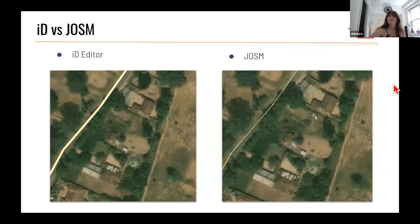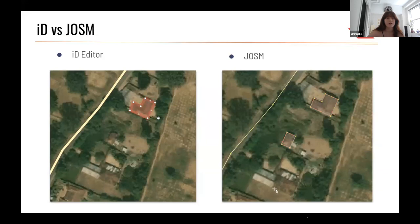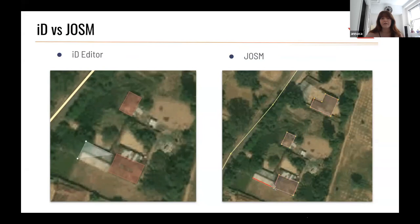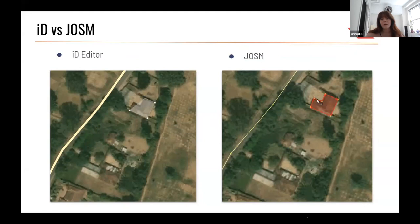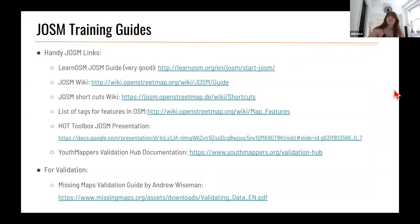Here we have a demo comparing JOSM to the iD editor, which is another application for OpenStreetMap. Looking at the demos, when editing buildings in JOSM it's a lot more quick and fluid. With iD editor you have to click each point and square the building individually, whereas in JOSM you can do it in one quick motion.